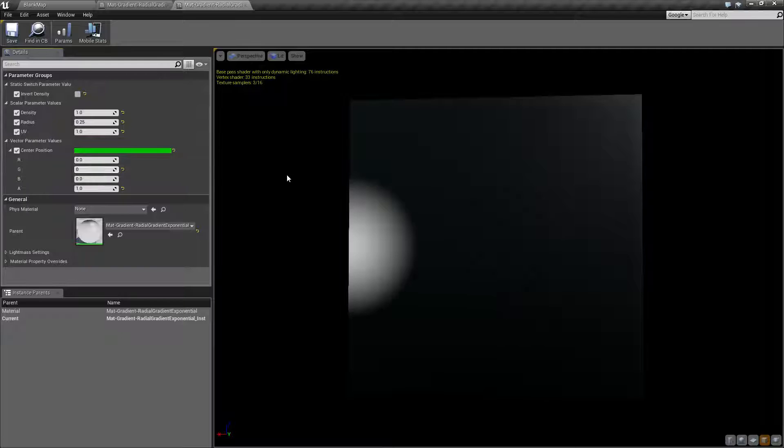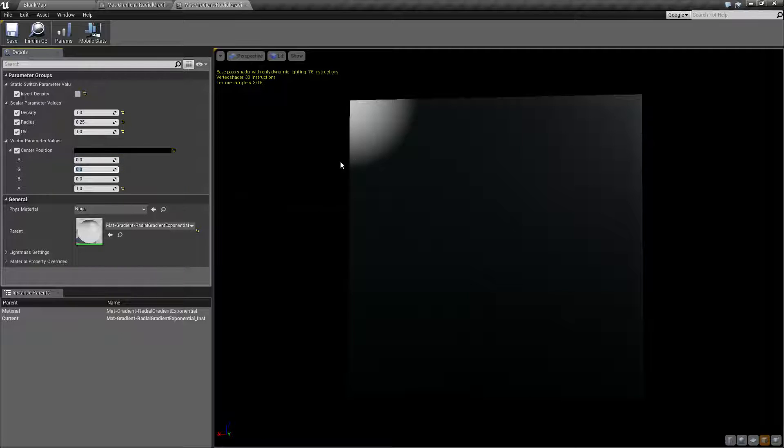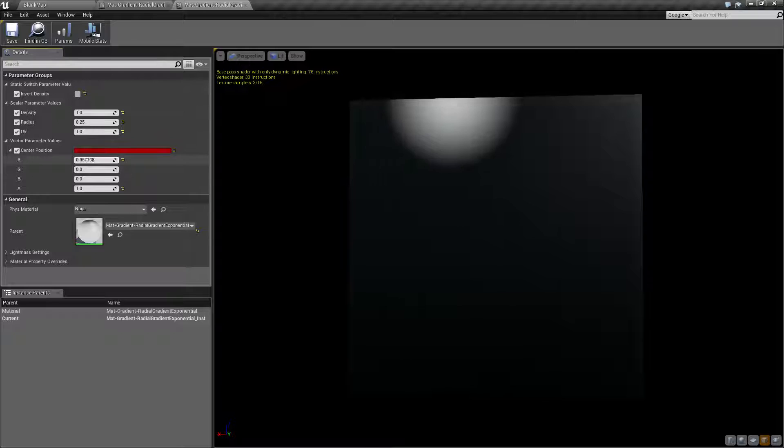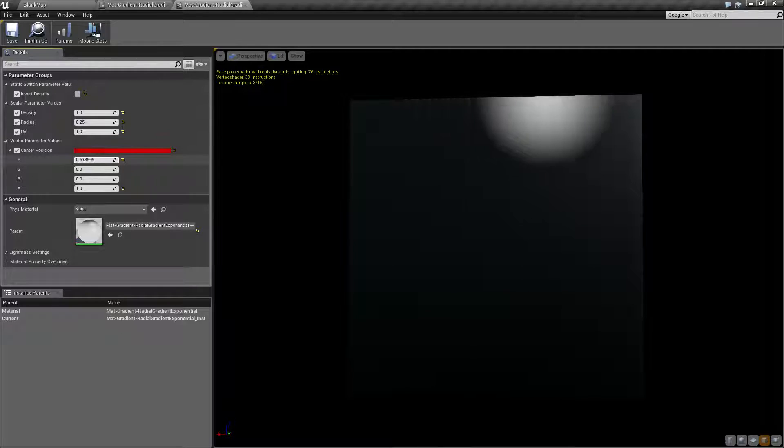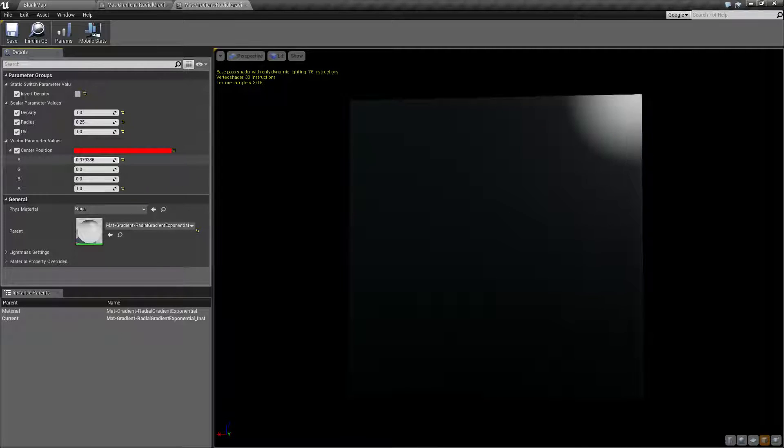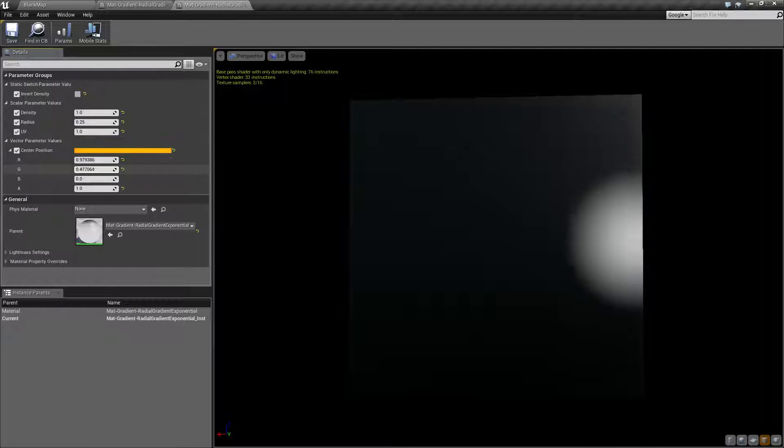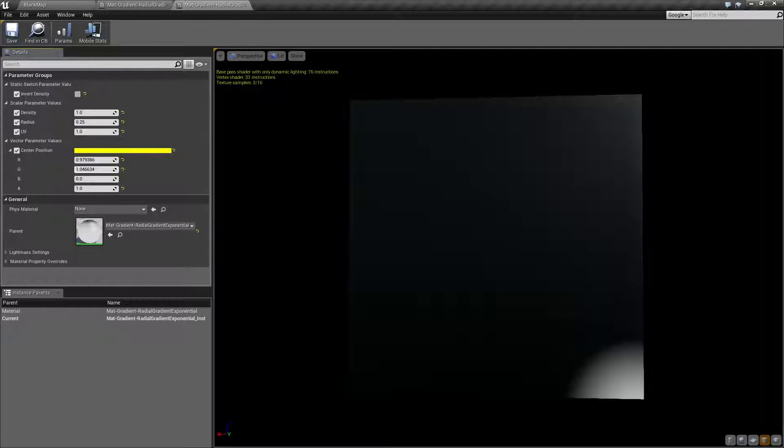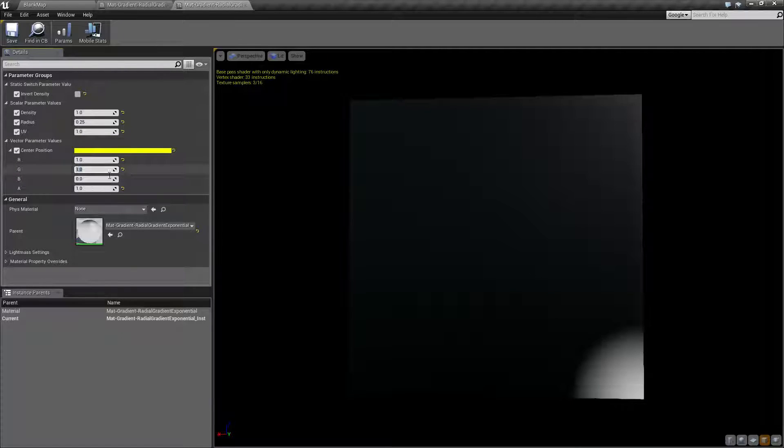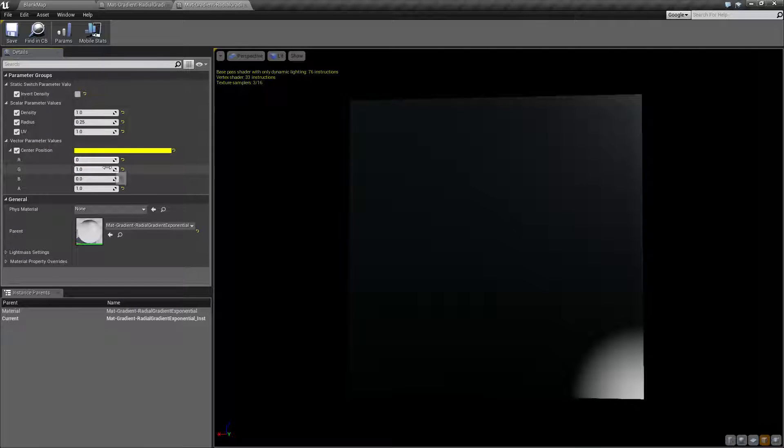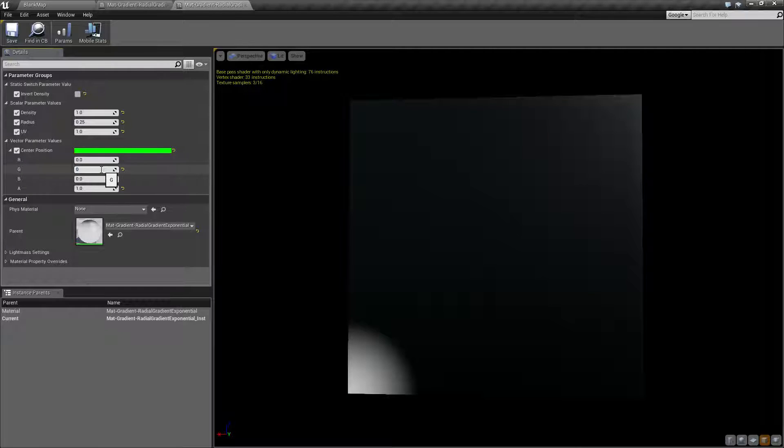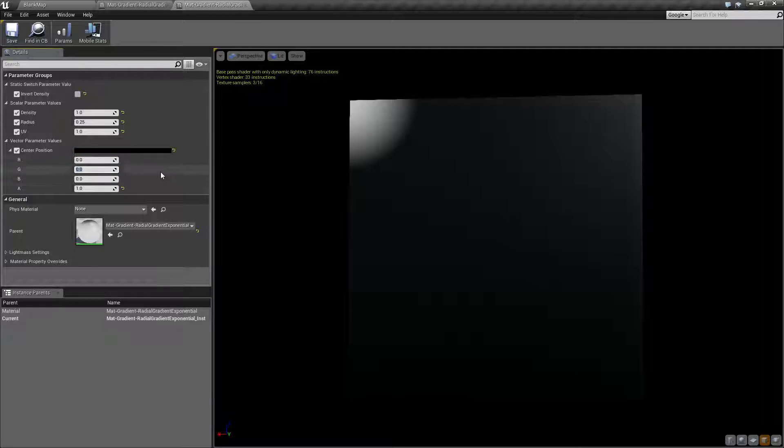So if I reset these to zero, the center point of our sphere is going to be the top left. And as I move this around to one, you'll notice it moves to the top right. And I move this down to one, it moves to the bottom right. So one, one is the bottom right. Zero, zero is the top left. And our default is going to be centered in the middle.